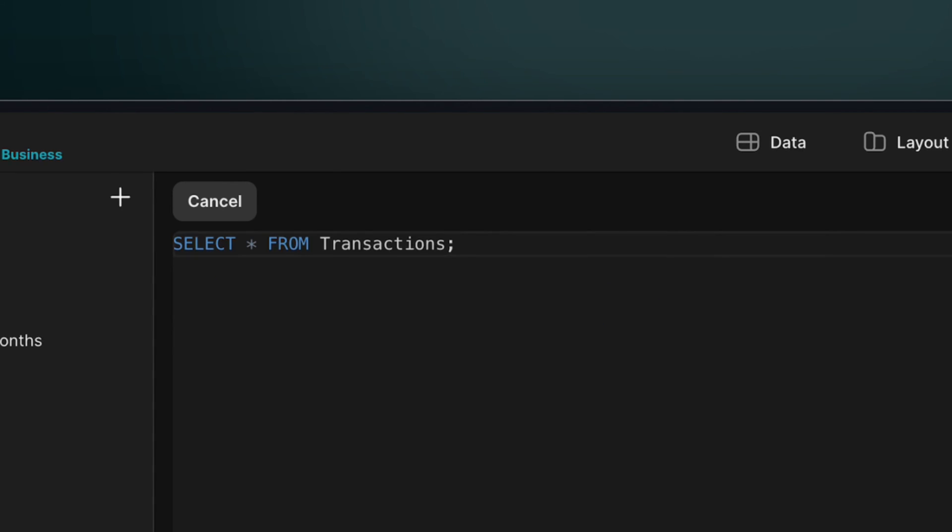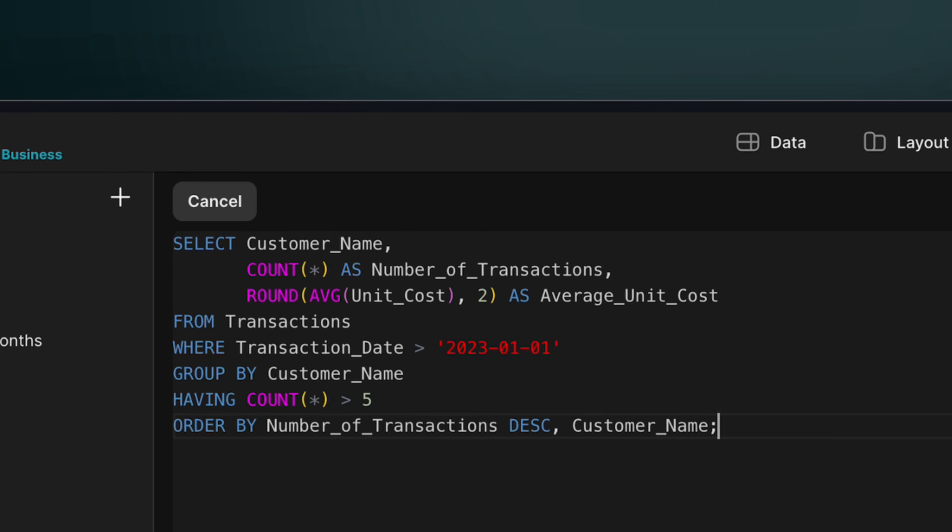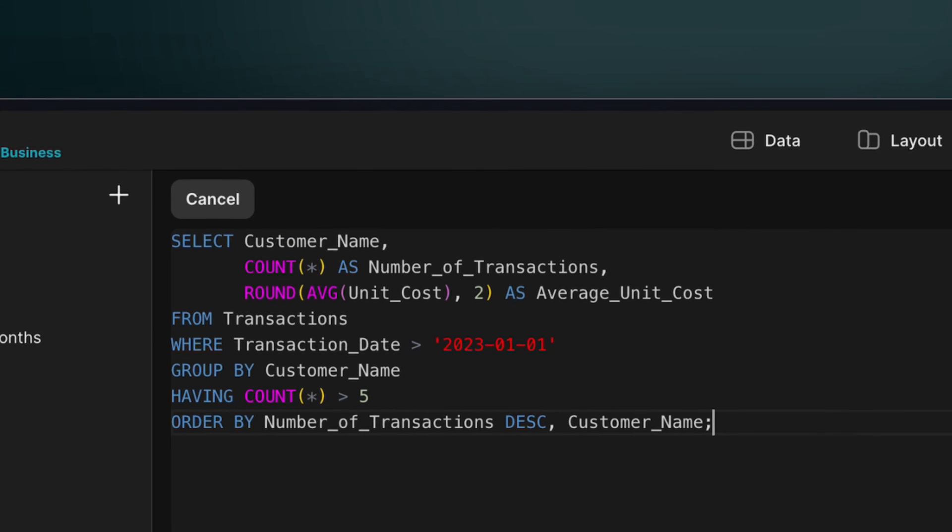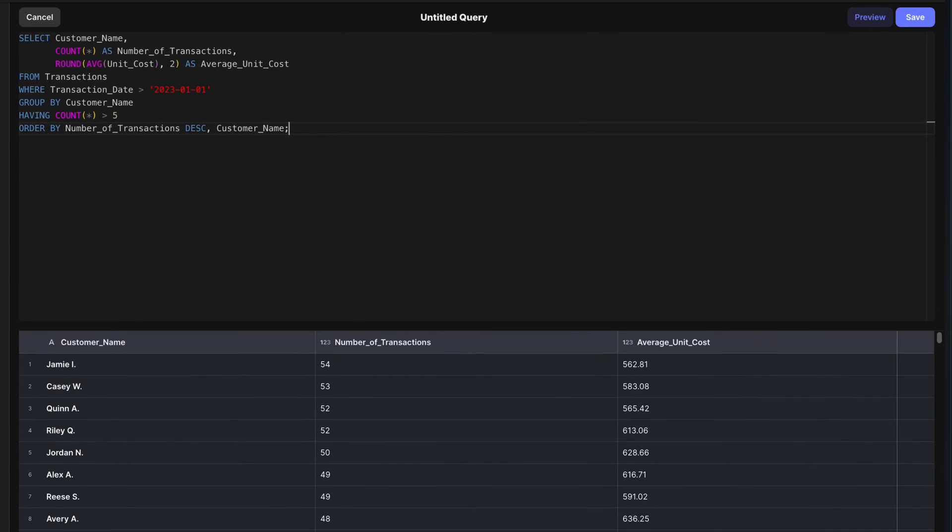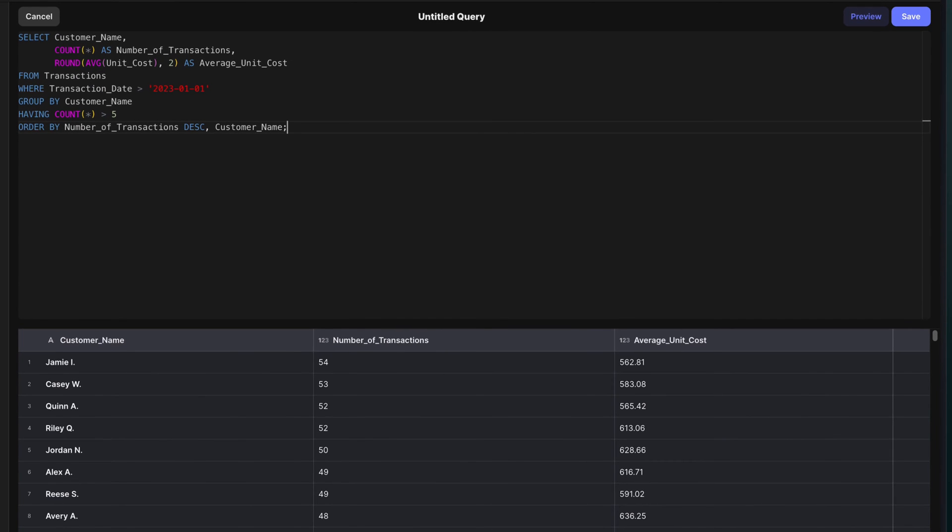The FROM statement directs the query about which table to apply the SELECT statement to. A query could consist of just these two statements, or you could add more statements that further refine the search, adding WHERE, ORDER BY, or GROUP BY statements to apply specific conditions, filtering, ordering, and grouping to the data table that's generated by the query.